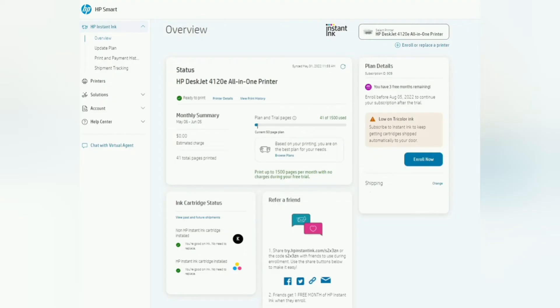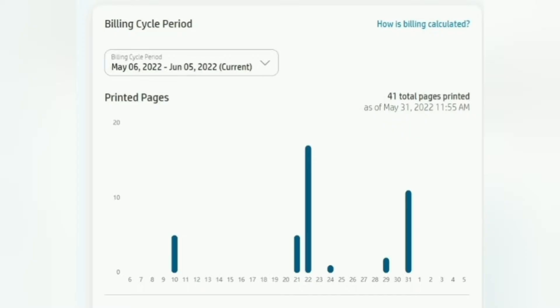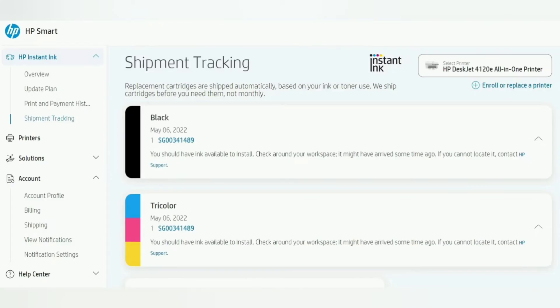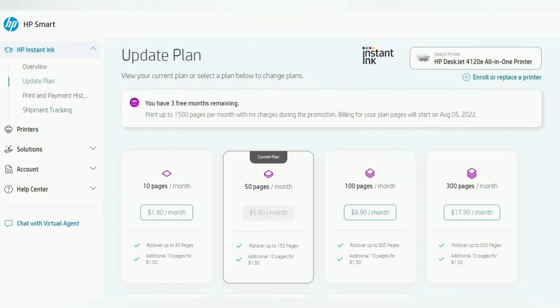All the details about the printer and your subscription plan are all clearly available on the HP Smart app. How many pages have you printed? Which color is running out? You want to change your subscription plan or cancel your plan? Everything is at your fingertips.